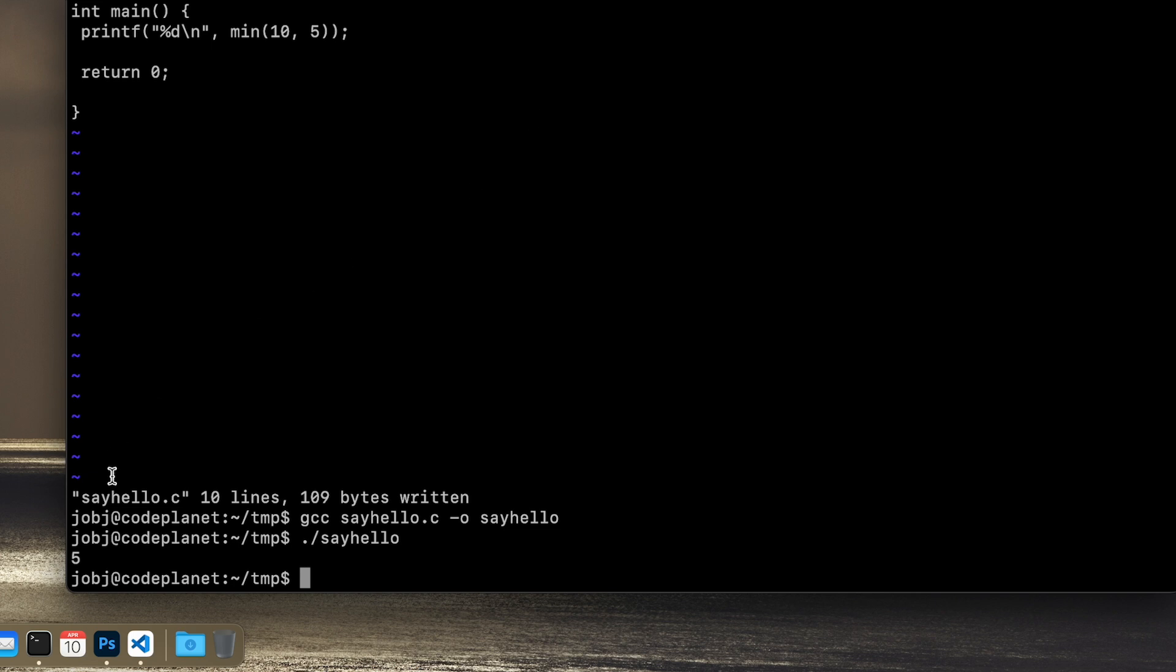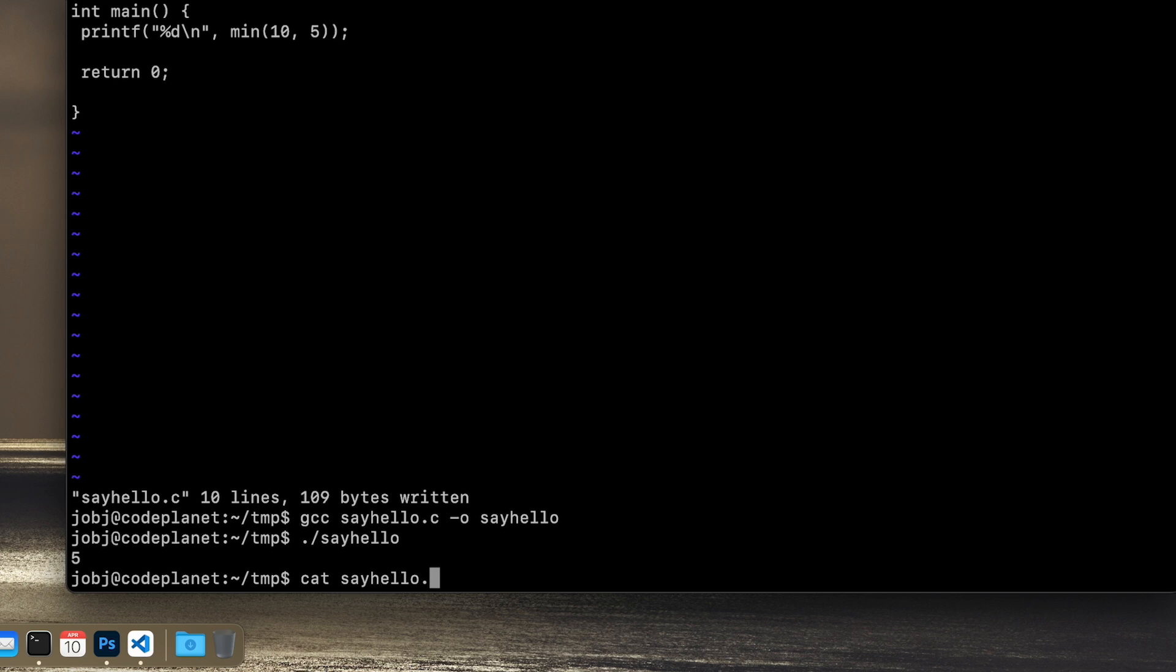It will print out the 5. Even though we gave the 10 first, it printed the 5 because the 5 is the smallest of these two. And this is a very useful macro and too small of a function to create the function, so to speak.